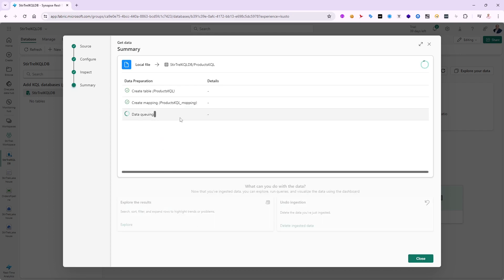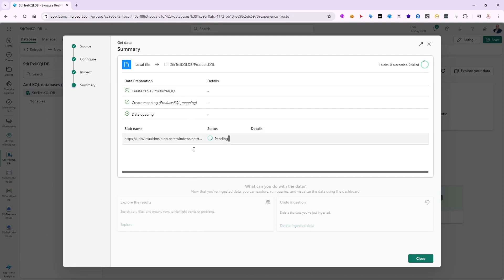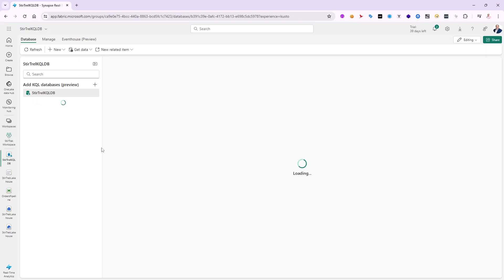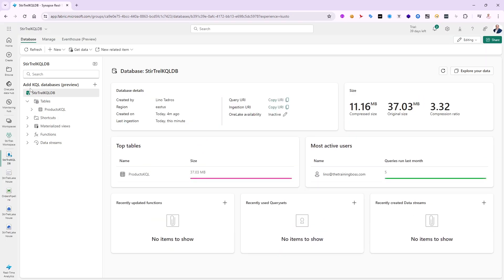It will take a few seconds to ingest the data — it's pending but will be very quick since this is a small table. Once done the data is available in the KQL database. The ingestion finished, so let's close this. On the left side we can see our KQL database called 'stir track KQL DB' and we've got our 'products KQL' table. The original size was about 37 megabytes and it compressed down to 11.16 megabytes — a 3.32 compression ratio.